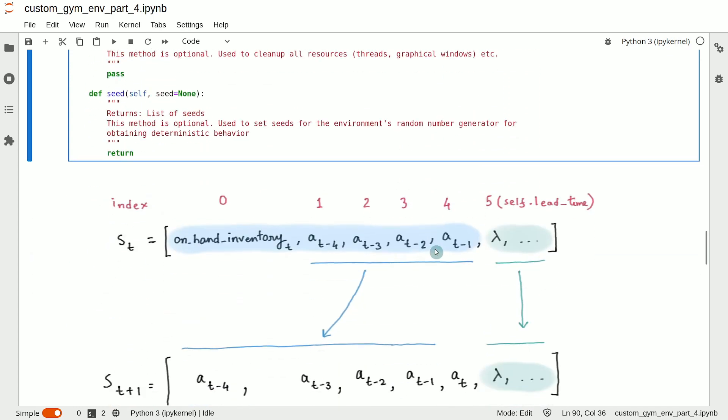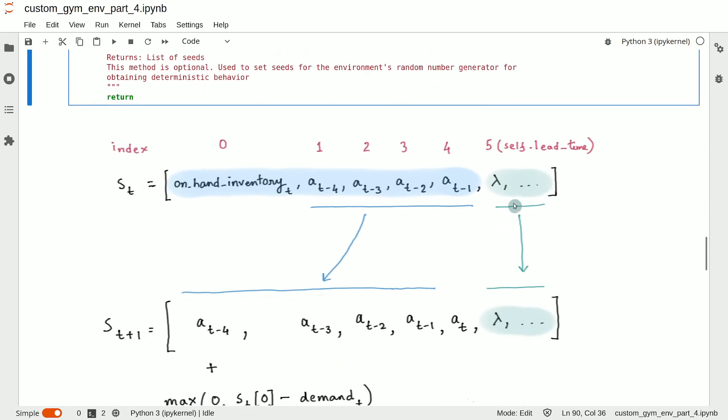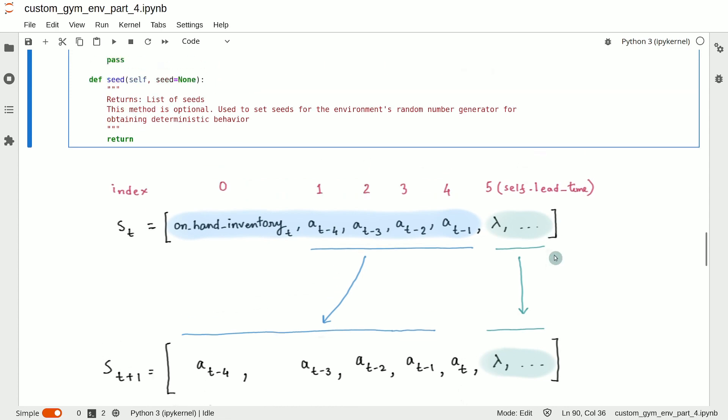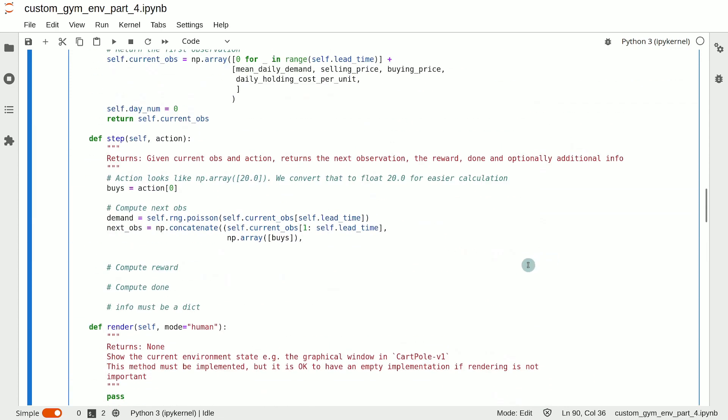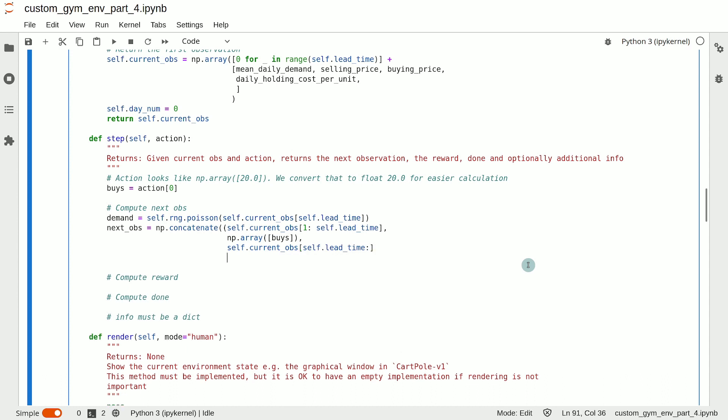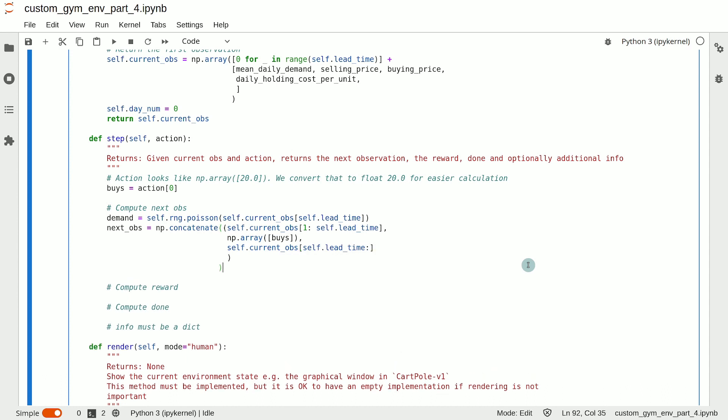And then we have the part which remains constant across the transitions. And this is basically the slice which starts with start index self.lead_time and goes all the way till the end of the array. So let's add that. So the start index is self.lead_time and it goes all the way until the end.